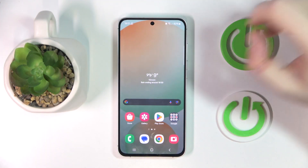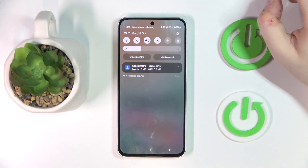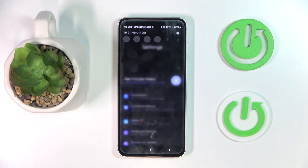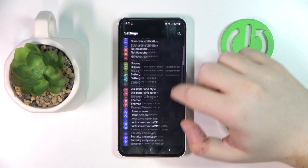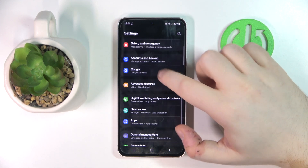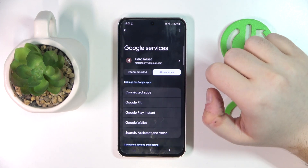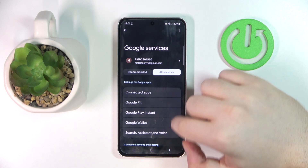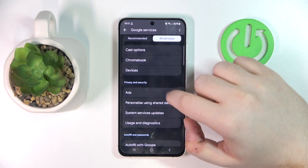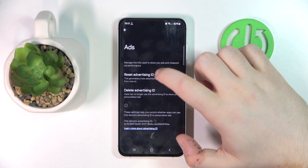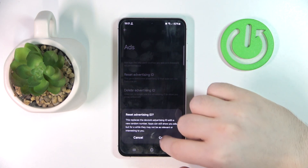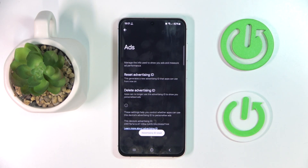Start by swiping down your screen and then click on Settings. Now find Google and then click on all services. Now find Ads and then click on reset advertising ID and then click confirm.